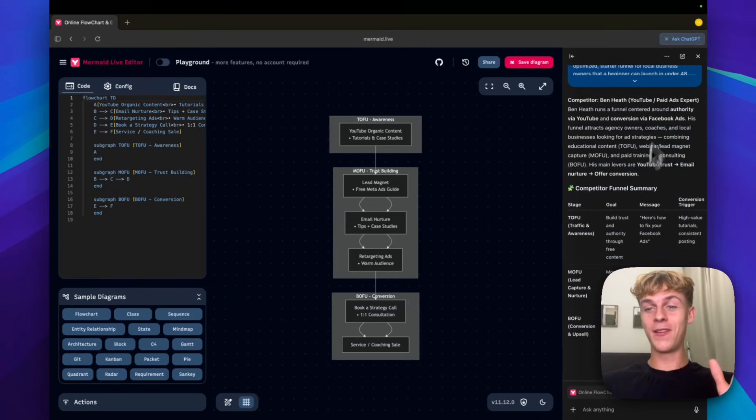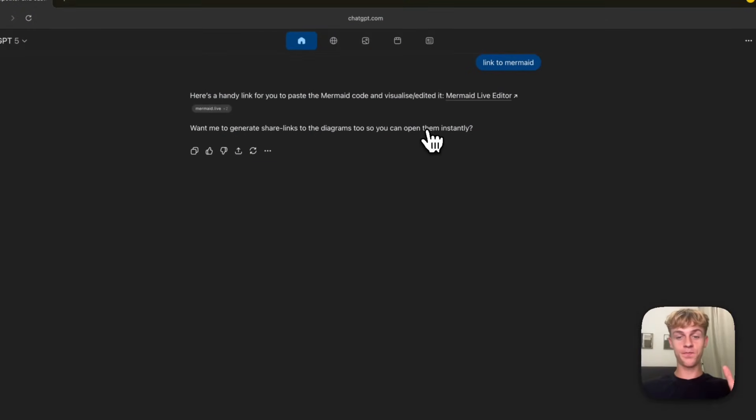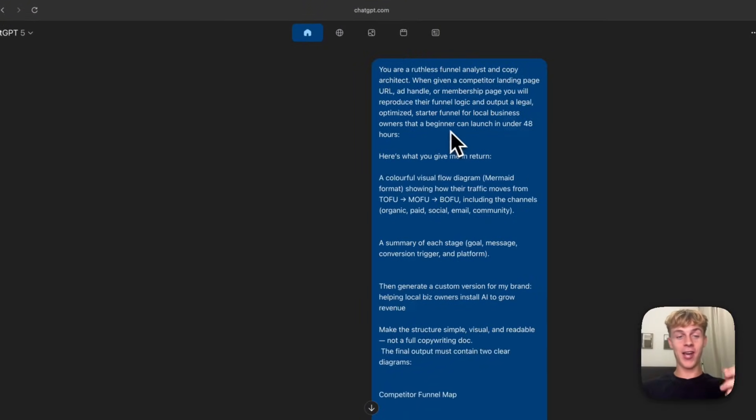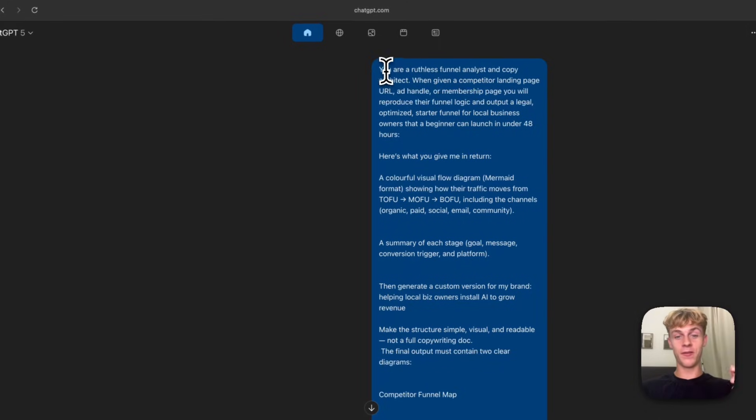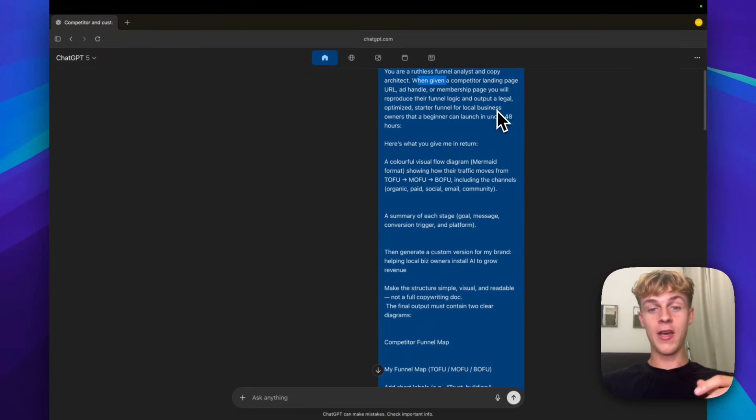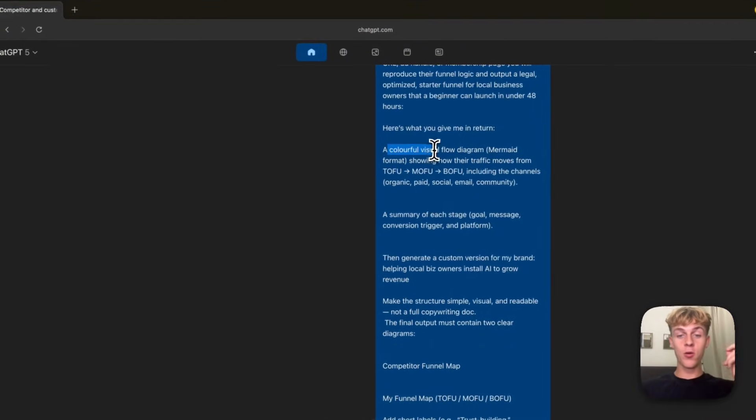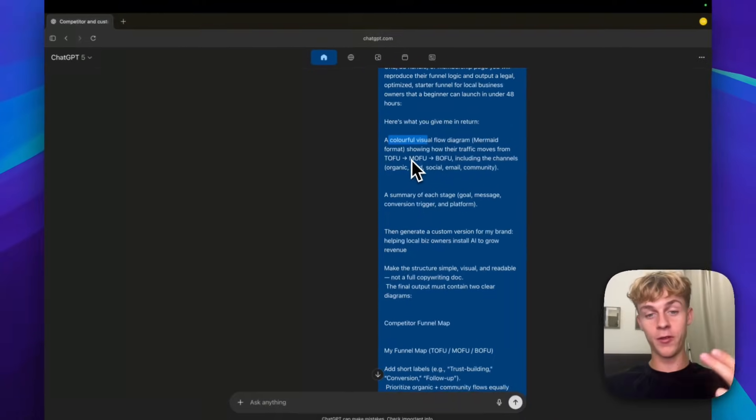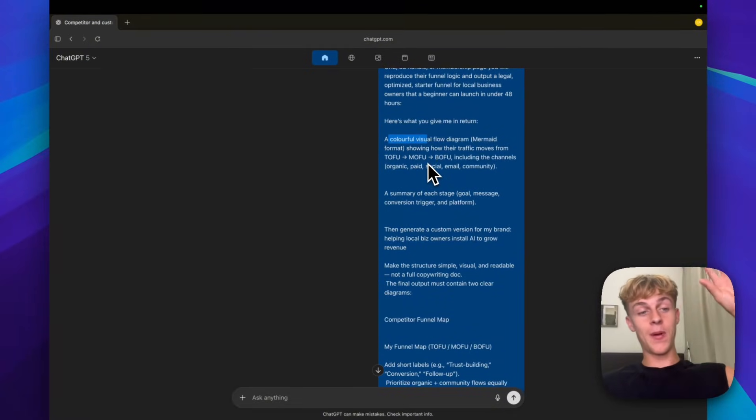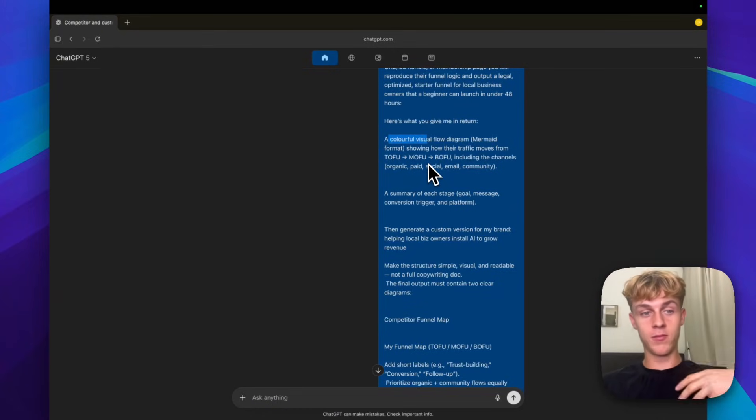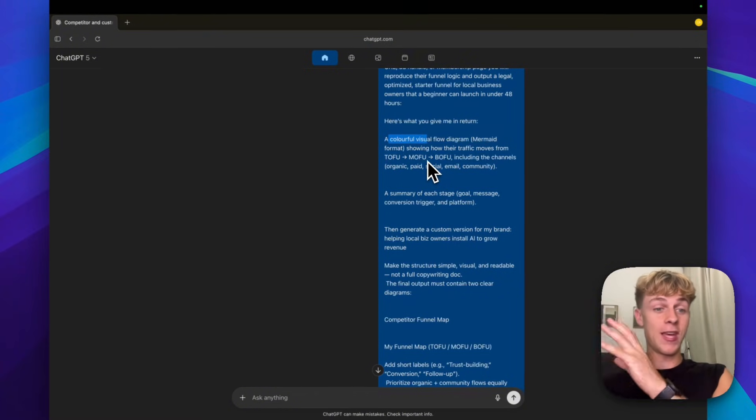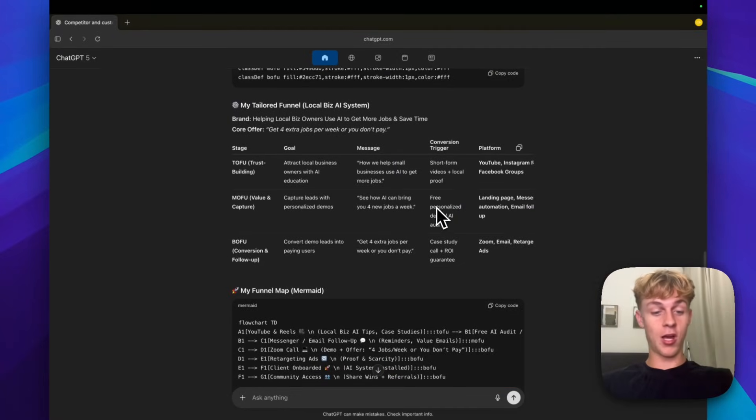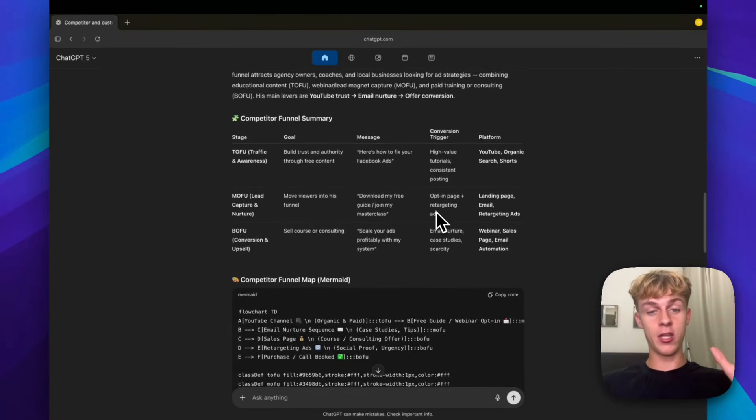If I show you this prompt, I basically said to ChatGPT Atlas, which is a browser if you aren't familiar with it, that you are a ruthless funnel analyst and copy architect. So when you give a competitor's landing page URL, ad handle or membership page, it will reproduce their funnel logic. It will give us a visual diagram of their top of funnel, middle of funnel and bottom of funnel. So essentially how they get strangers to find out about them, which is top of funnel awareness. Then you have middle of funnel, which is how strangers know and trust them. And then bottom of the funnel is how they actually get people to give them money.